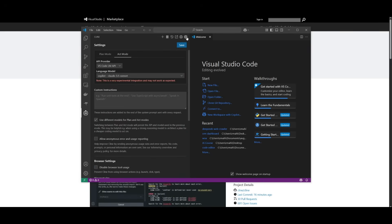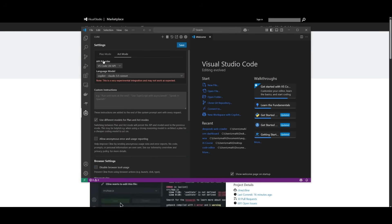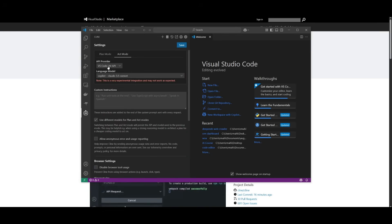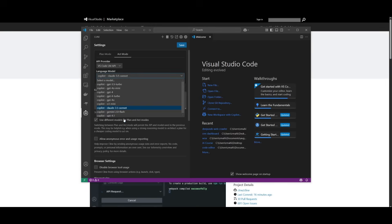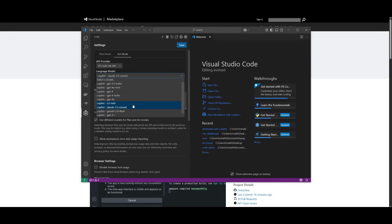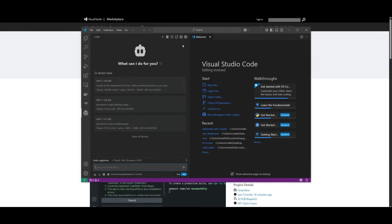Open up the Kline extension and head over to the settings tab. What you can actually do is use the API provider VS Code LM API, which lets you access the Copilot API completely for free. There is a rate limit to it, but you can access these models for free. Once you have selected the model you want to use, you can click on save.